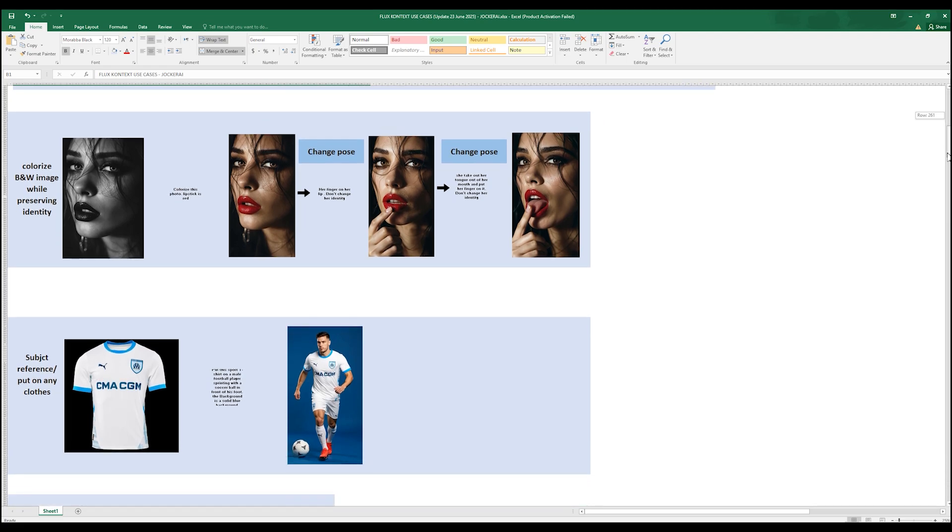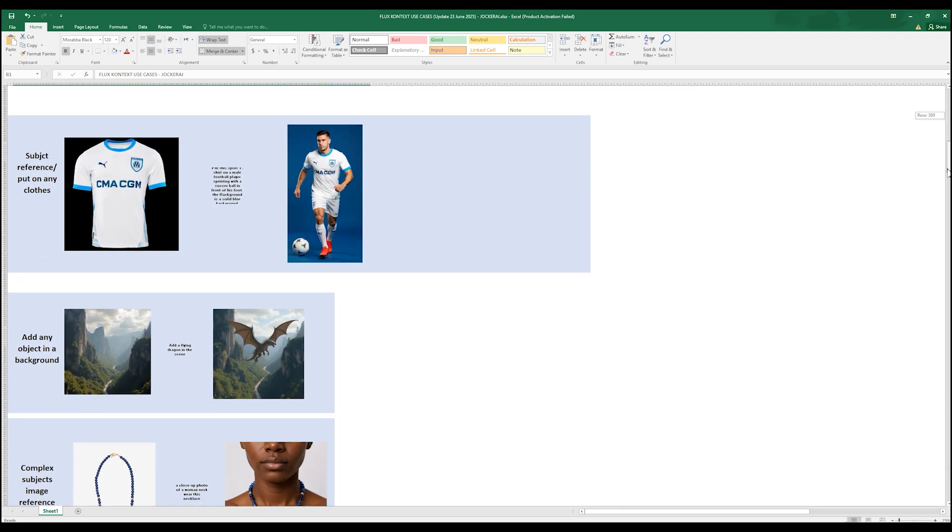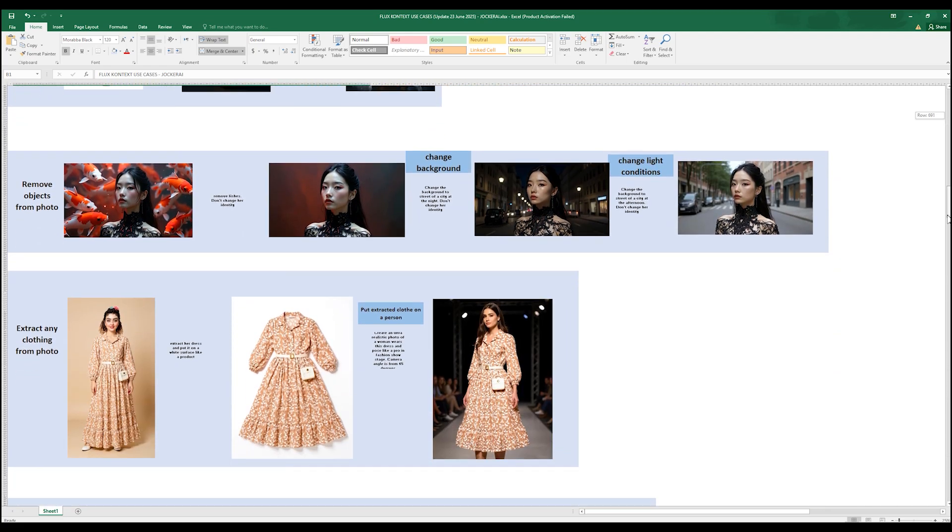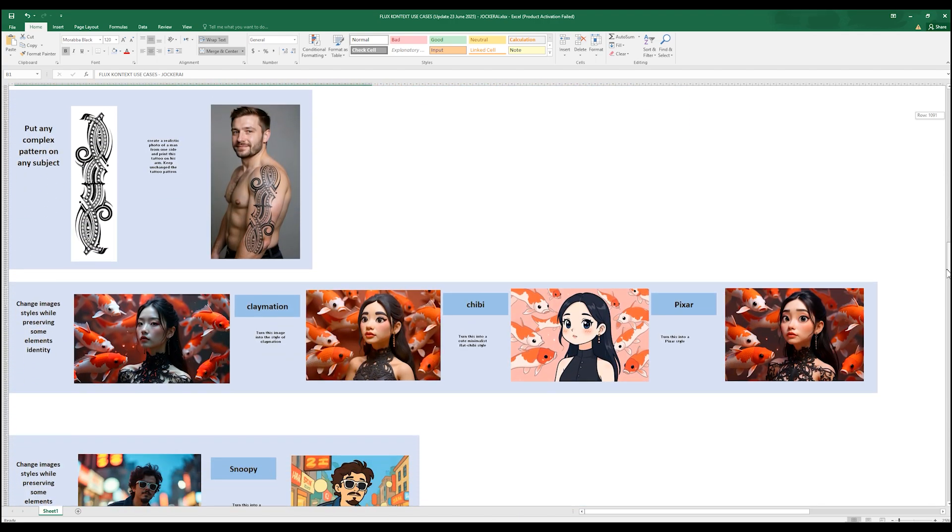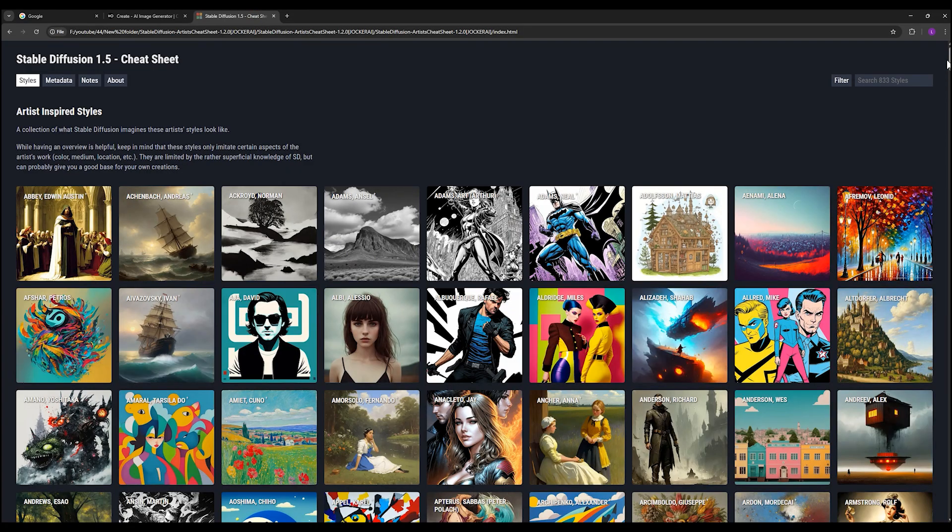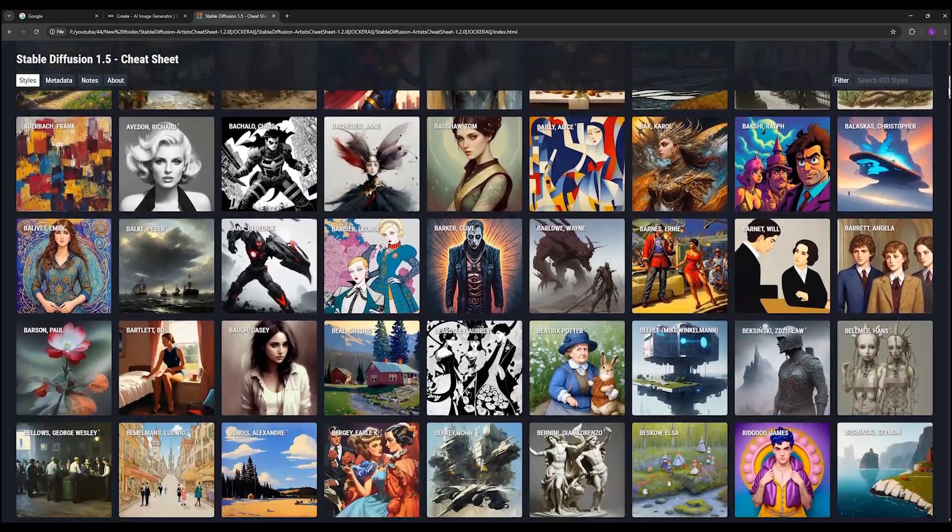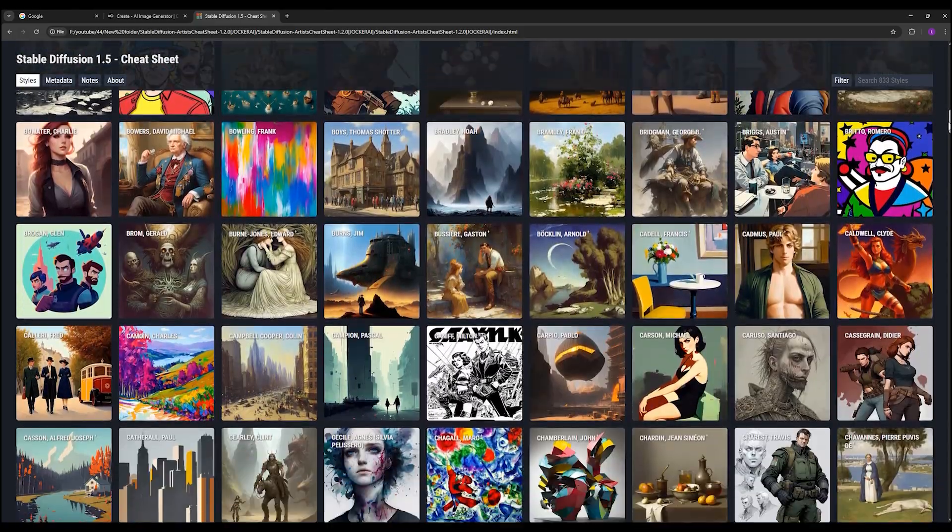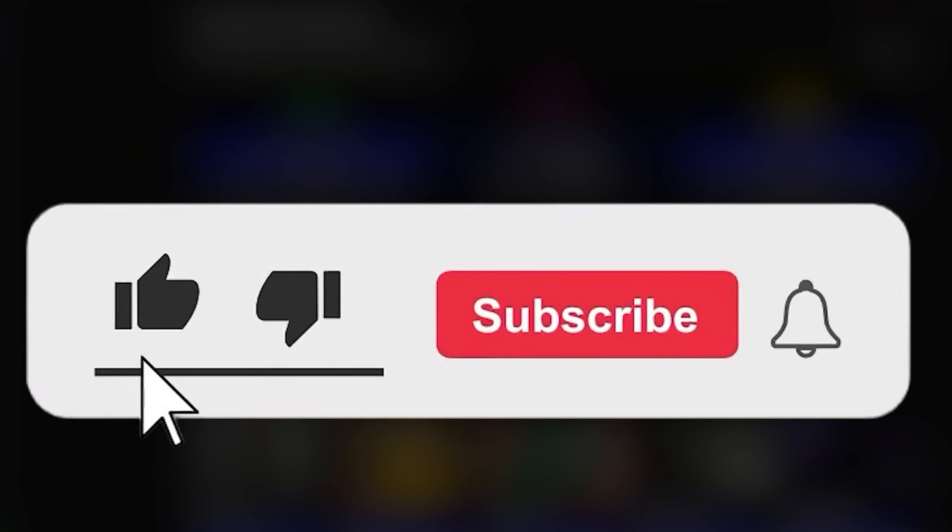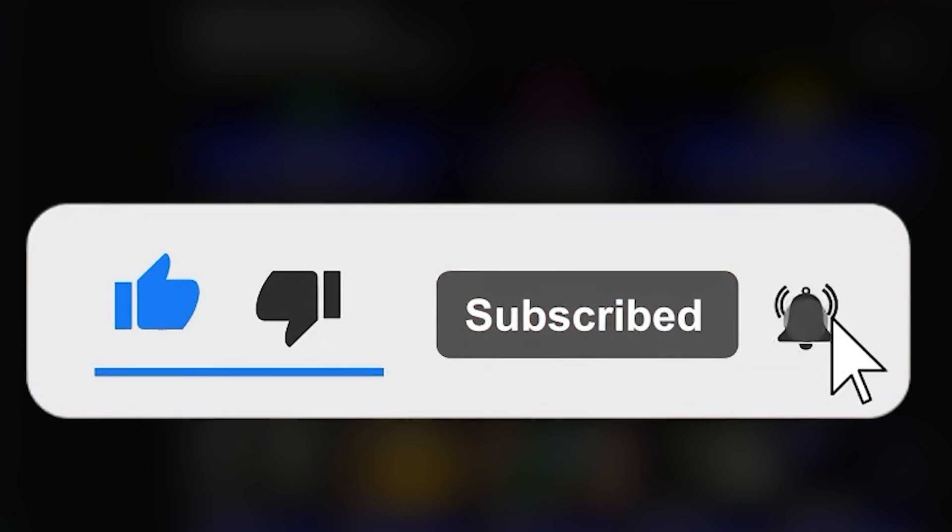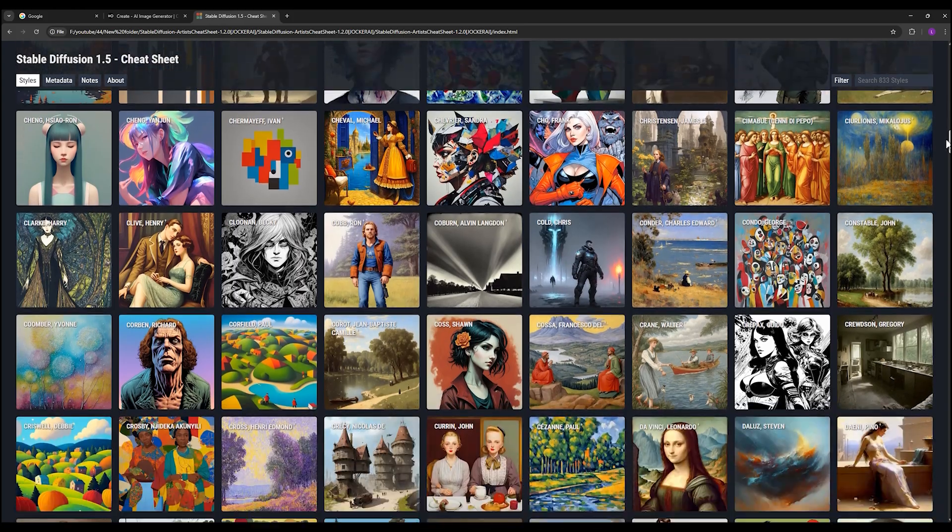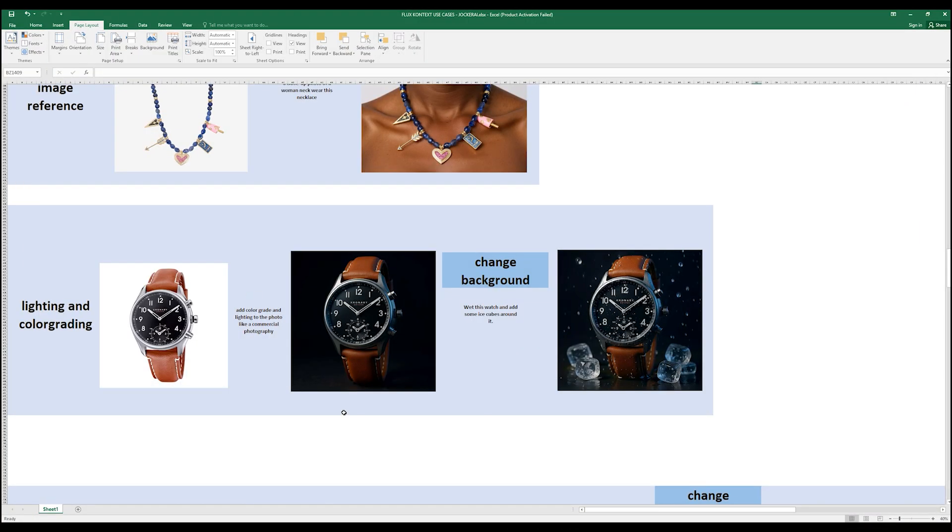Plus, at the end of the video I'll introduce another incredible file that no one has ever shown before for using Flux Context and amazing features you definitely don't want to miss. I really appreciate if you like the video right now and subscribe to channel for my next fantastic tutorials.